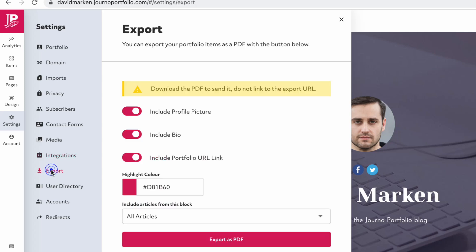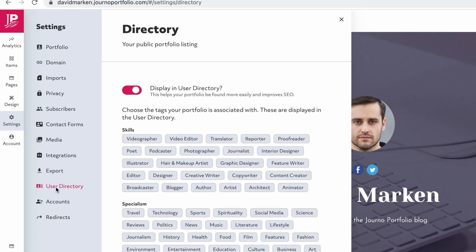Export allows you to export portfolio items as a PDF and directory gives you control over how your portfolio appears in our public directory.